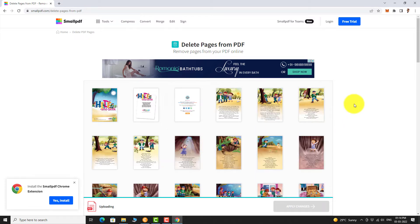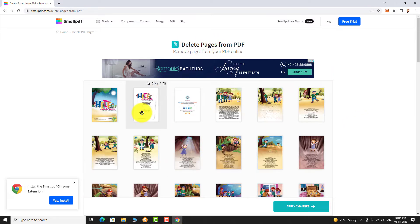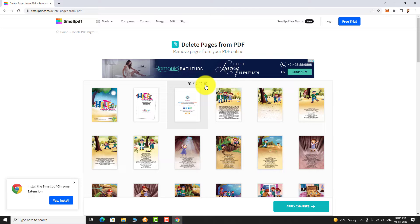All the pages in this document are shown here. Hover your mouse on the page you want to delete. When you hover your mouse on the page, a delete icon appears above. Click on it to delete the page.